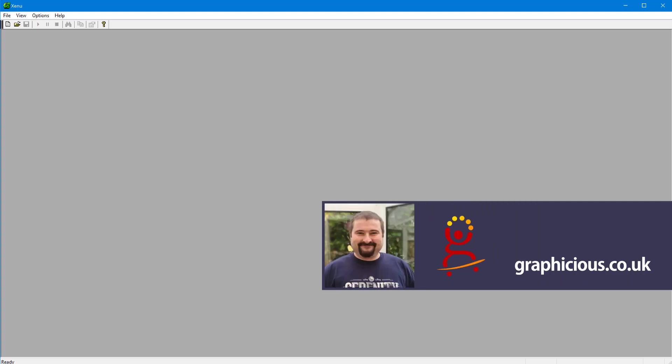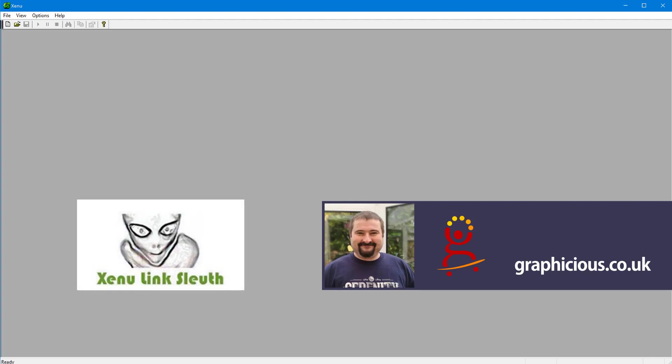Hello, this is Christy Kotovan, and today I want to show you a quick walkthrough of how to use Xenu Link Sleuth. This is a free software that will allow you to check your website for broken links.